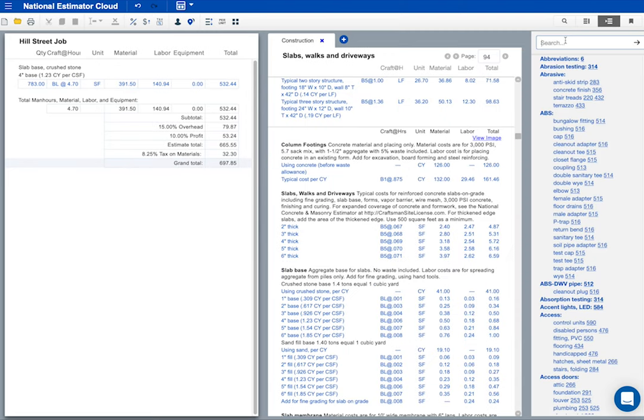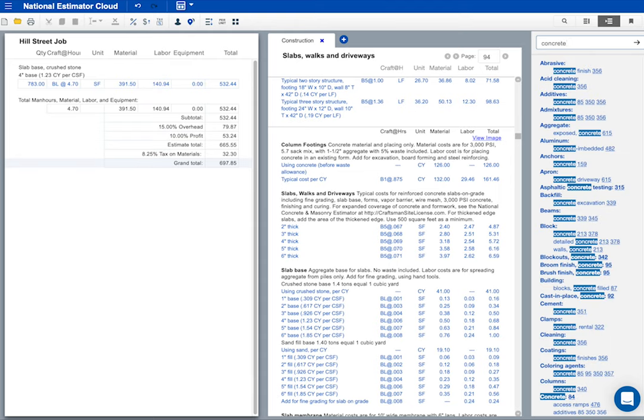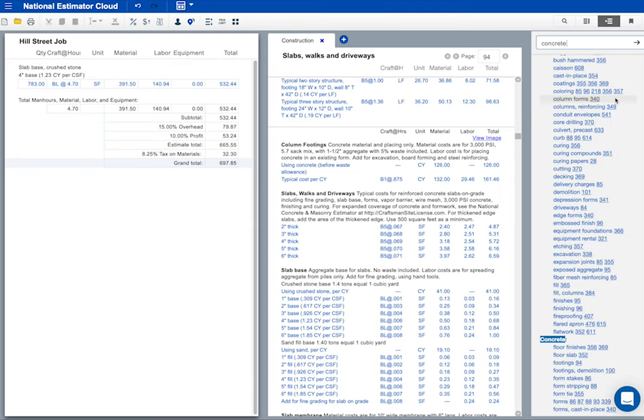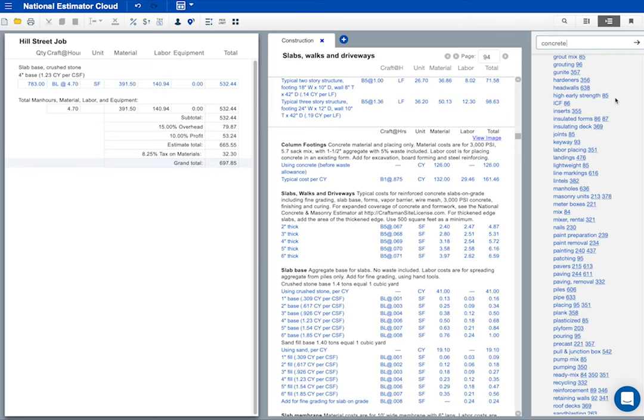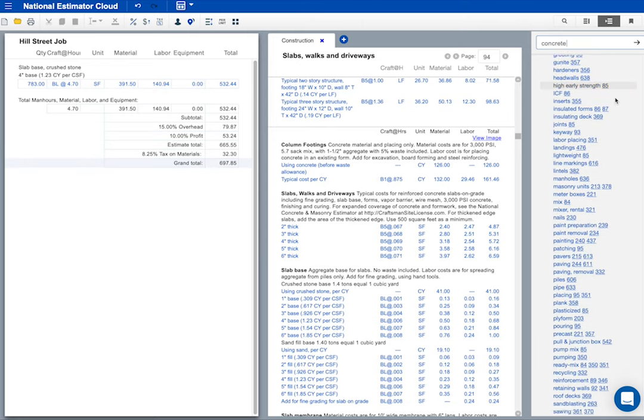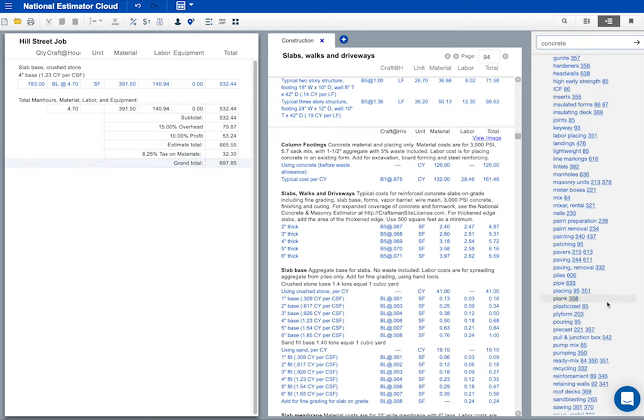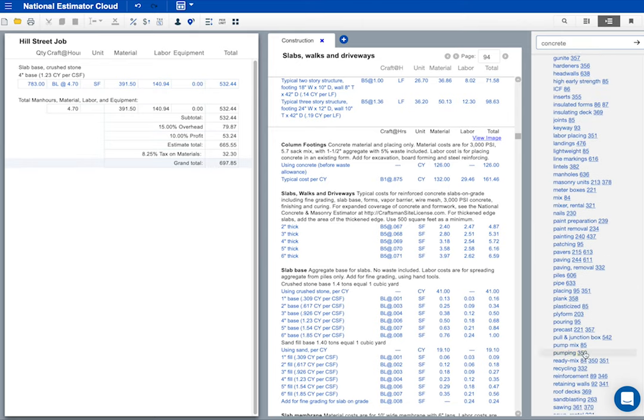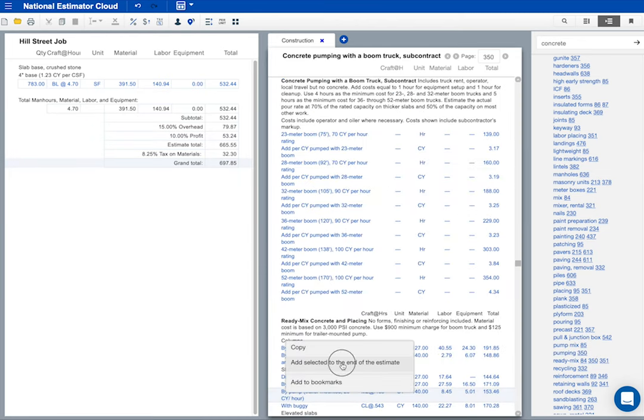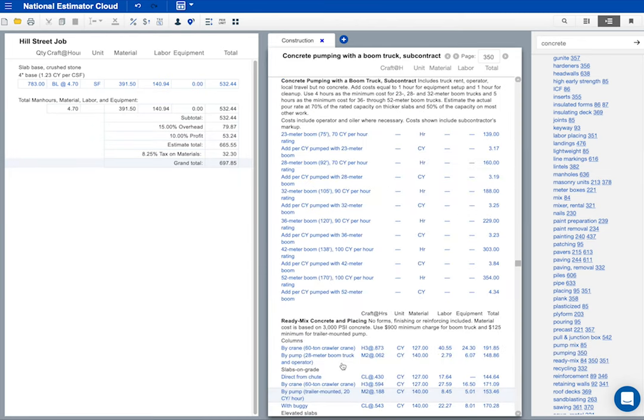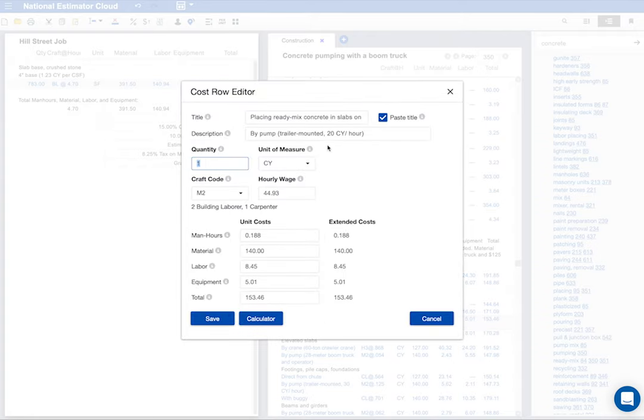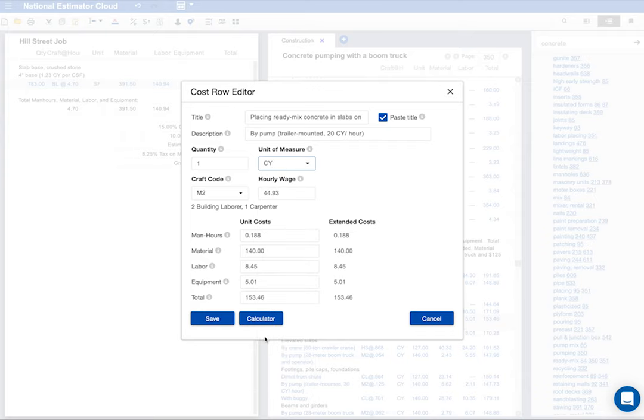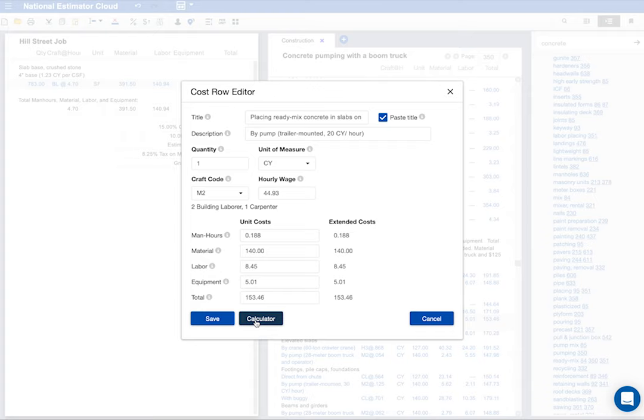Let's put a few more costs in this estimate. I'll start with the concrete pump for this job. All we need for this job is a trailer mounted pump. This is what I want. I'll select it. And right click to copy to the end of my estimate. The slab area is 783 square feet, but the costs here are per cubic yard. So I'll open the calculator and convert 783 square feet of 6 inch slab to cubic feet and then to cubic yards.